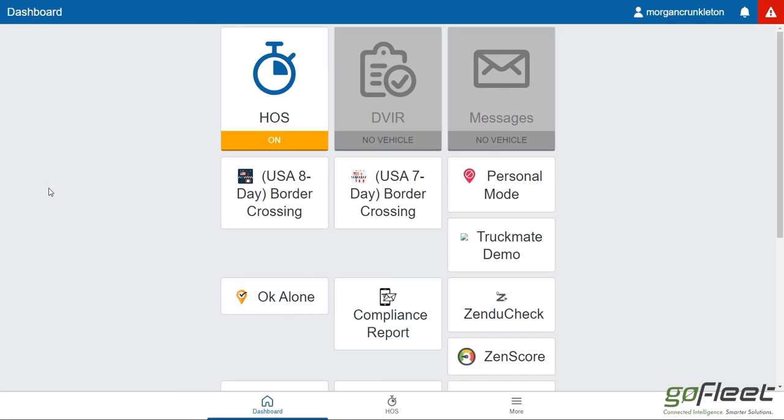Now if you as an institution aren't using Geotab Drive, that's perfectly fine. When you submit the form to the driver, you can just instead use their cell phone number and they'll get the link on their phone directly via text.